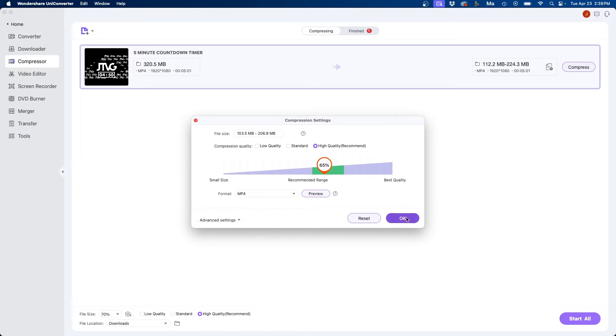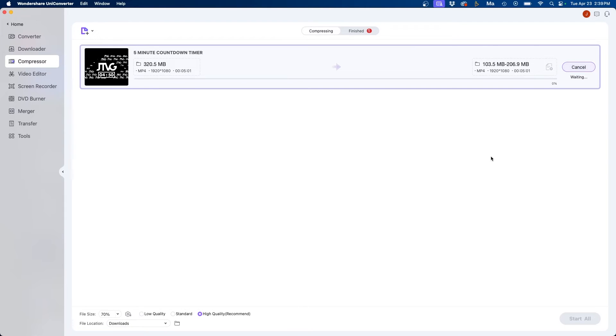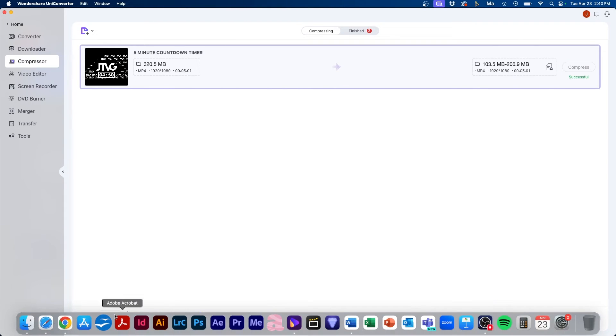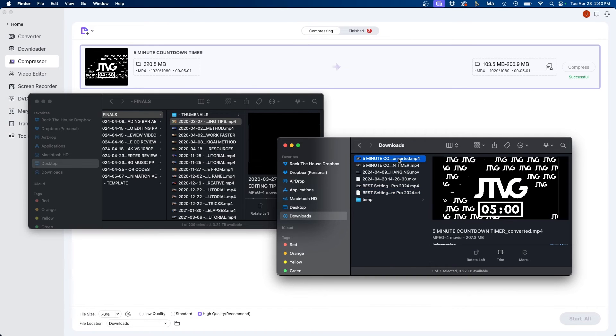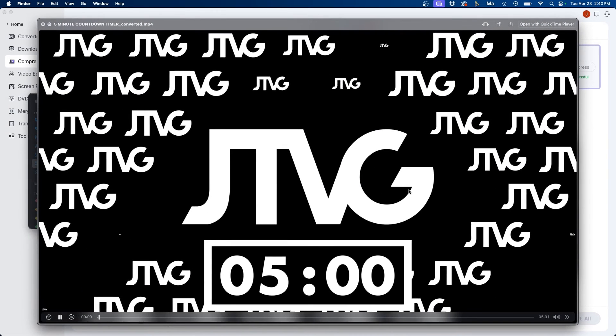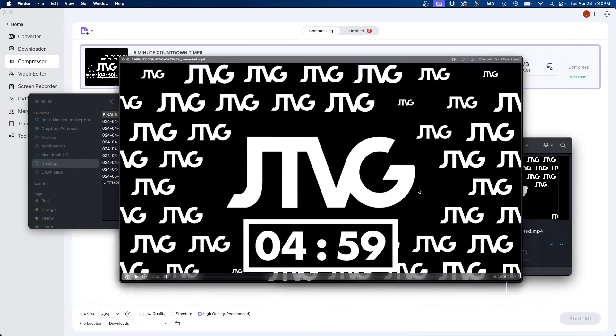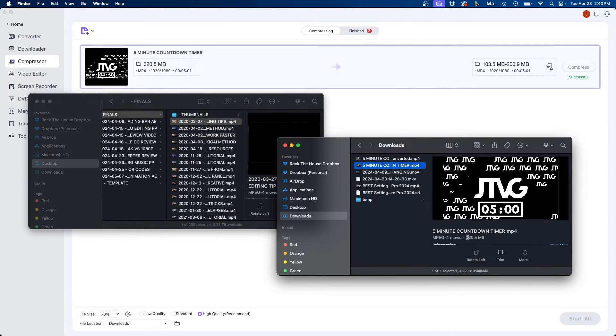Once you're good you can click OK and once again at the bottom left it'll show where it's going to be outputted to so in my downloads folder and we can click compress at the top right. Once it's done we can go back to our finder and we can see that we have our converted file and it's a little bit smaller here if we go to our finder you can see it's 207 megabytes where the original is 320.